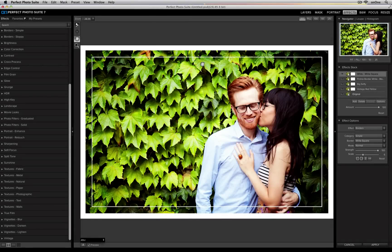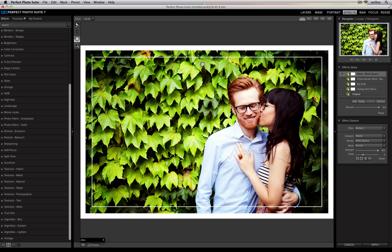Once you've stacked together a couple of different effects inside of Perfect Effects, you can create your own presets and reuse them later.